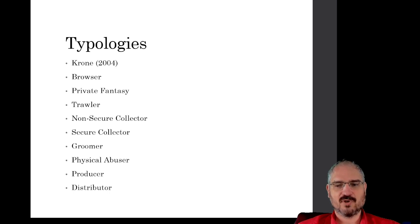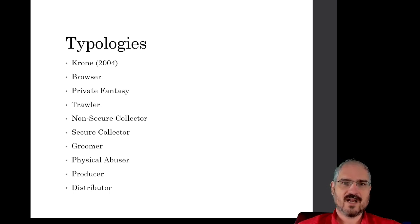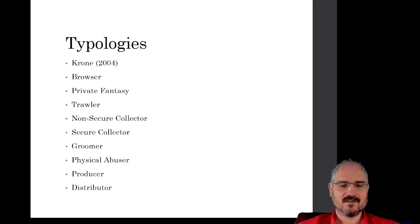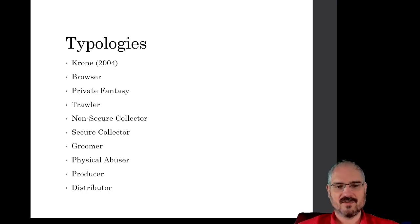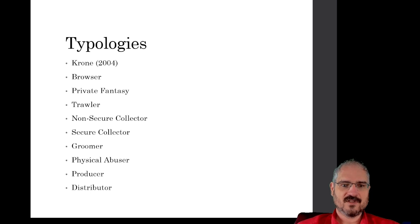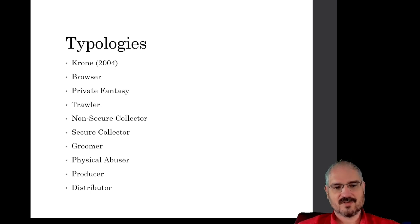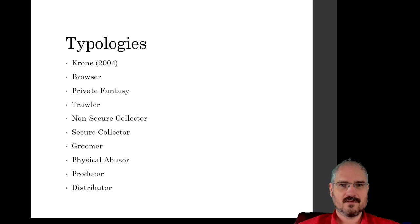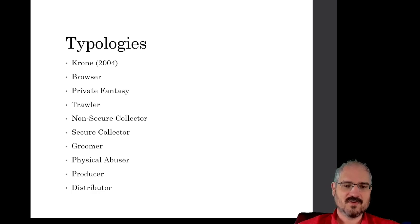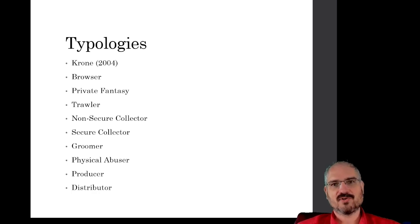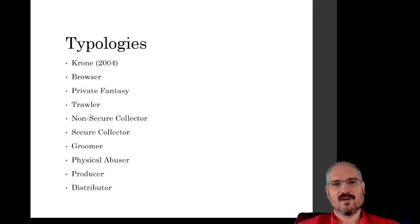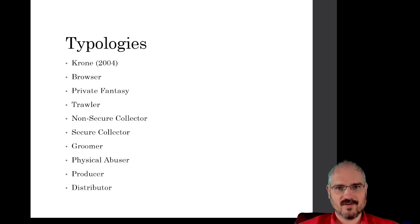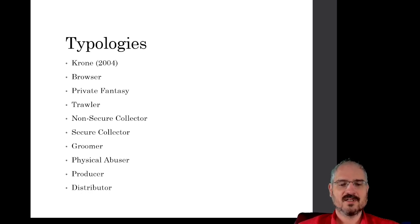Groomers who again kind of make contact with young people and push them in a direction and mold them into a willing participant in creating child sexual abuse materials. Physical abusers who actually perform, you know, meet up with young people in real life to physically abuse them. And then producers and distributors who are the ones that are mostly responsible for creating, like specifically intending to go out and create child sexual abuse material and then put it onto the internet for wider consumption.